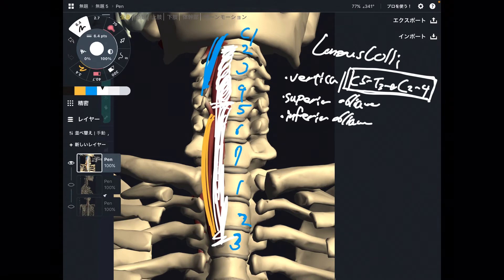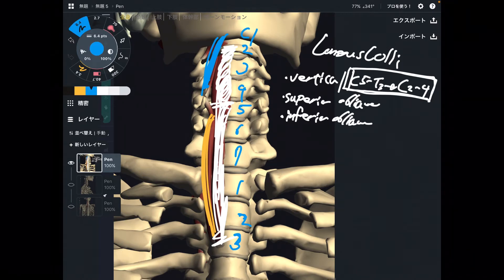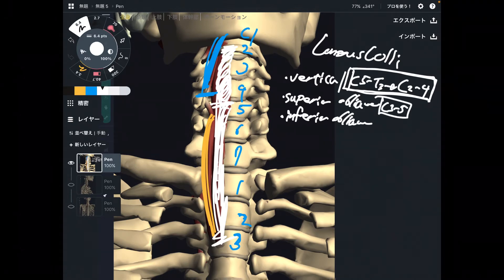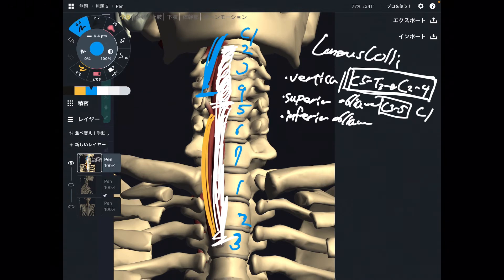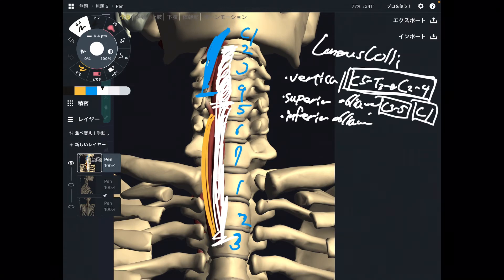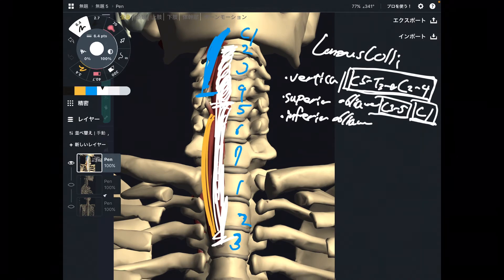Now let me explain the superior oblique part. The origin of the superior oblique part is C3 through C5 — this is the origin. The insertion is C1, about here. Note that you don't see C1 clearly because there is the mandible. So origin and insertion of the superior oblique part is C3 through C5, and C1.